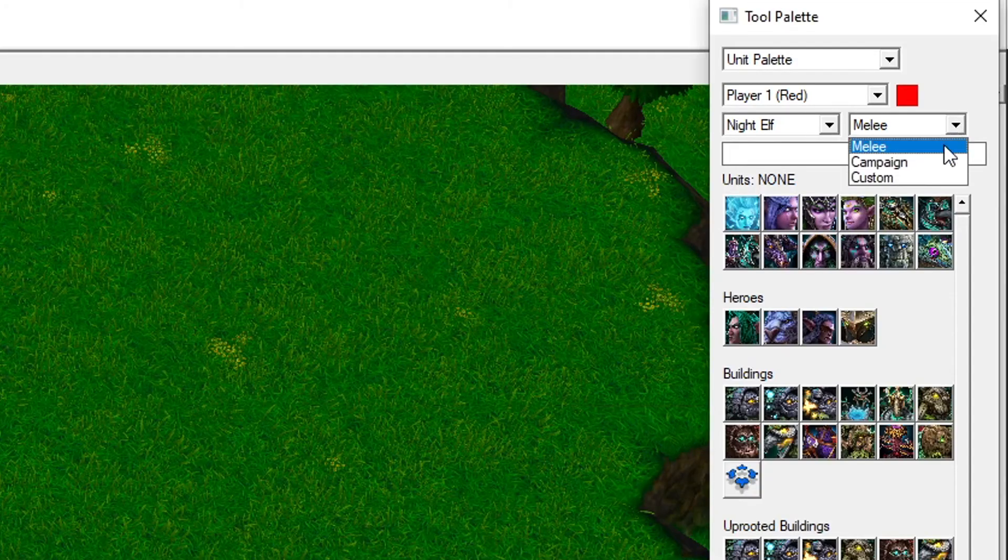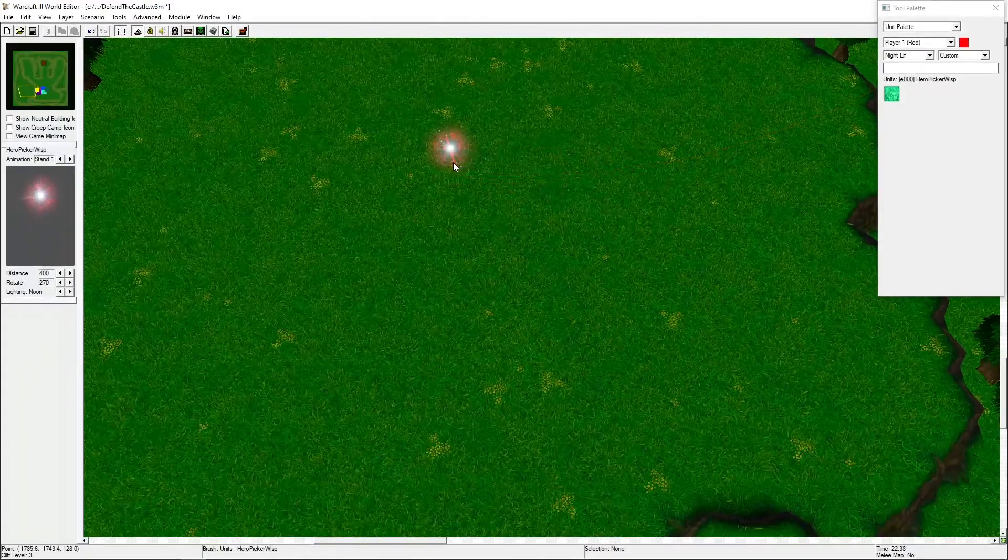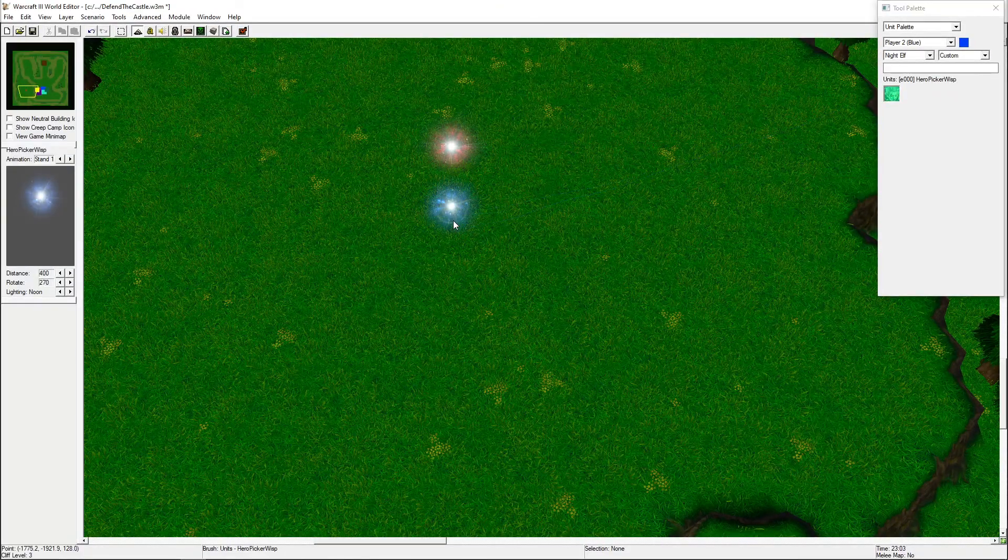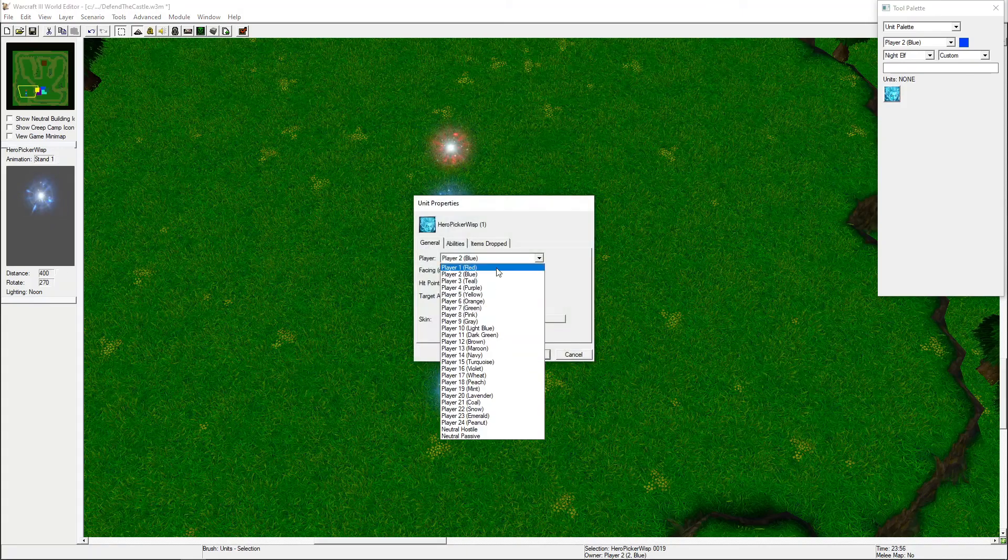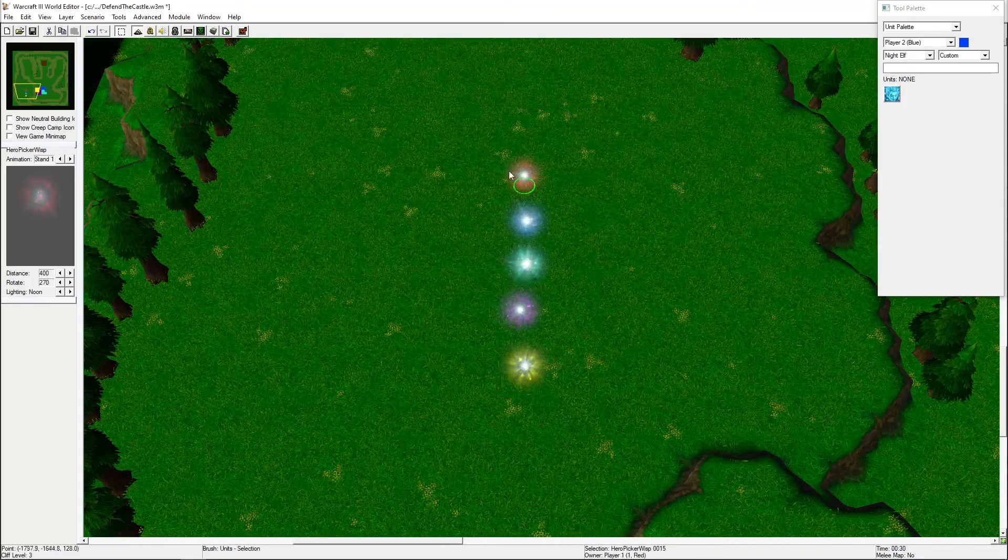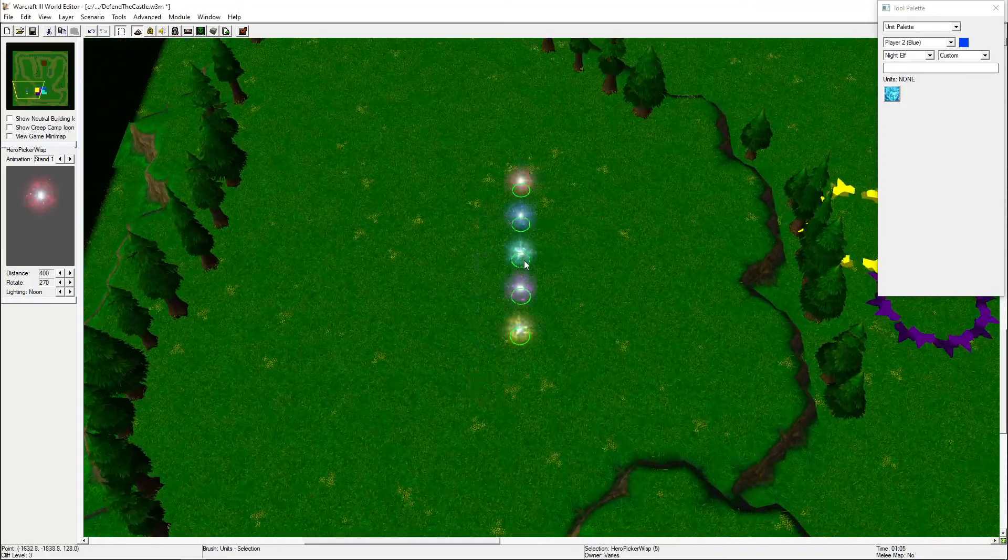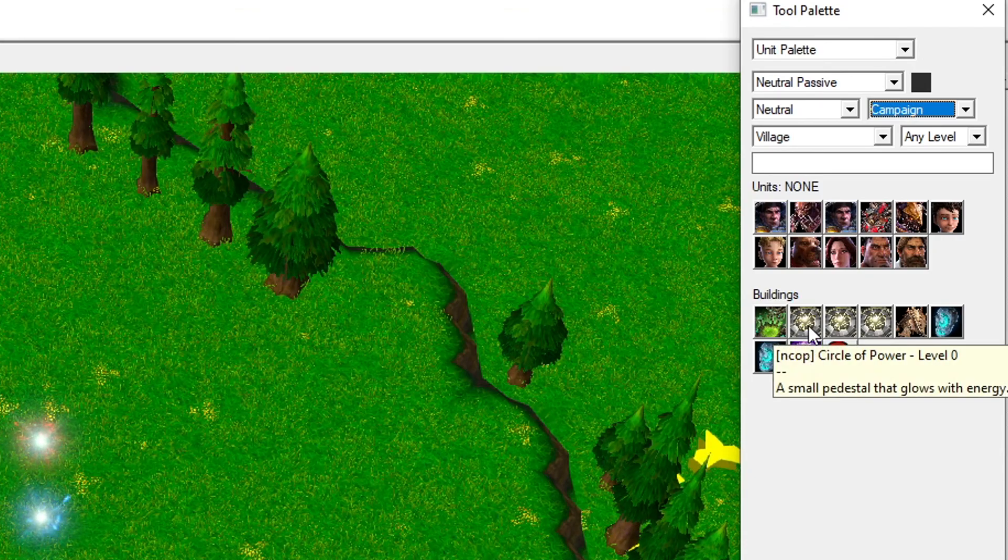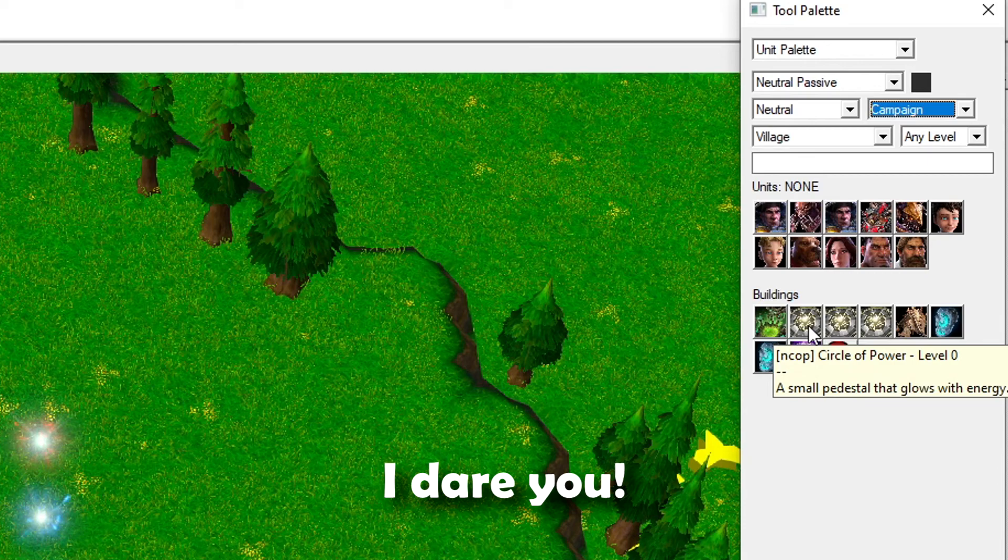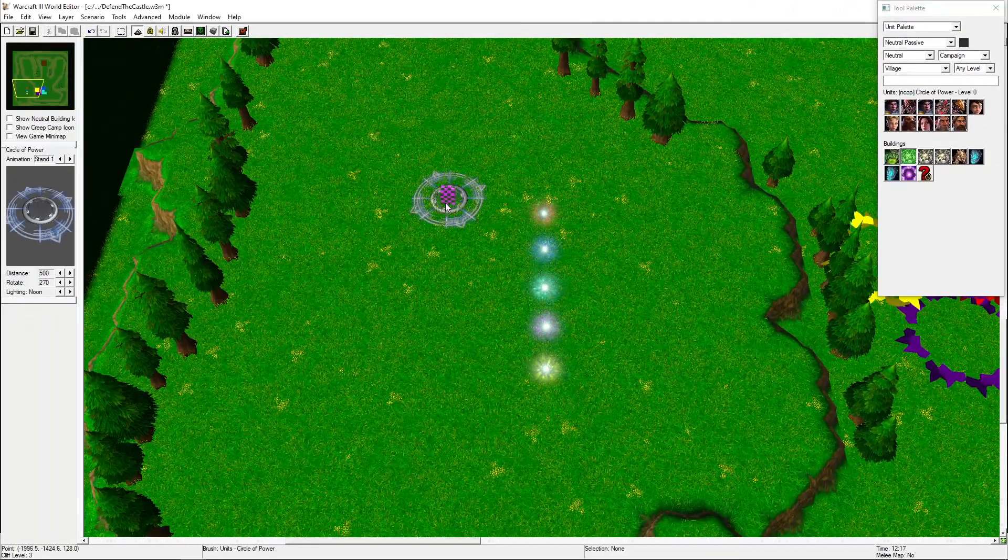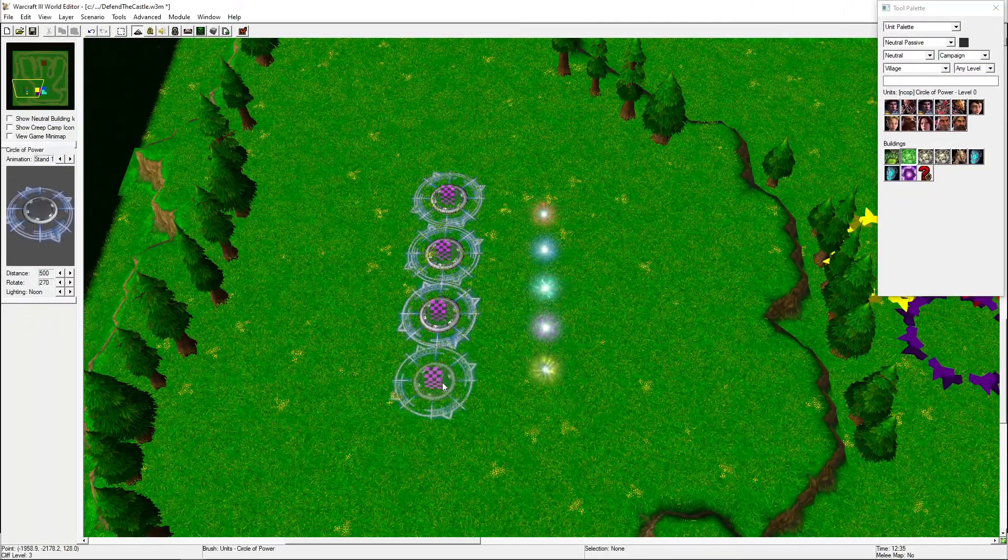Now we place out our custom wisps and assign one to each player. We'll use the Circle of Power to be our hero picker portal. You'll find them in the unit palette. Change the team to Neutral Passive, set the category to Campaign, and you will find the Circle of Power under Buildings. Any of the three circles are OK to use.